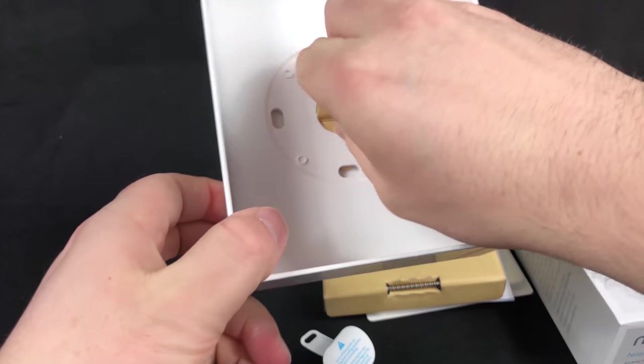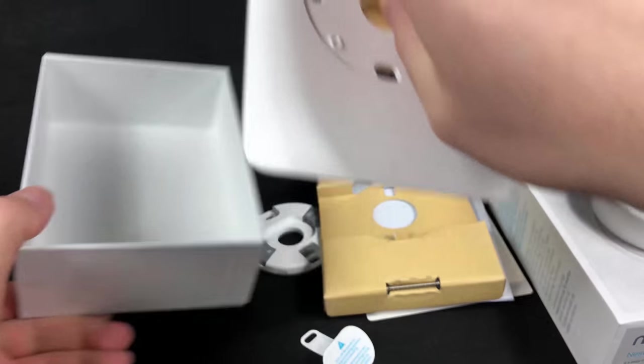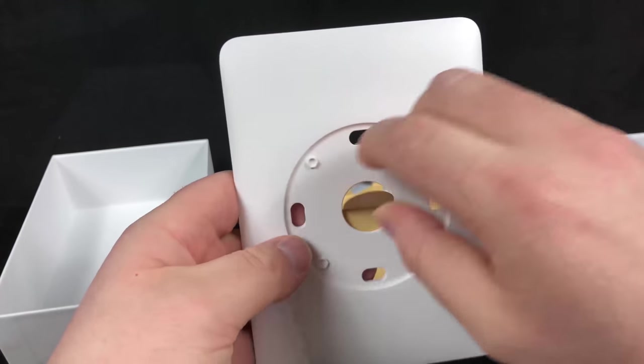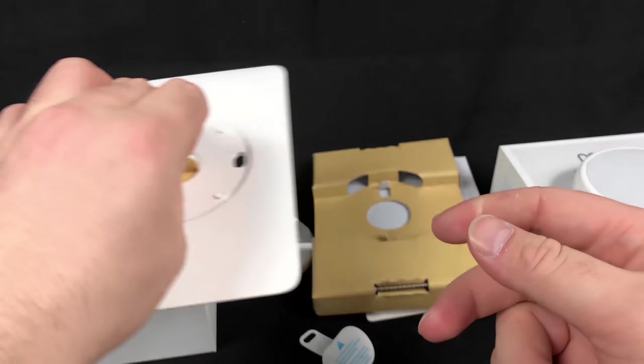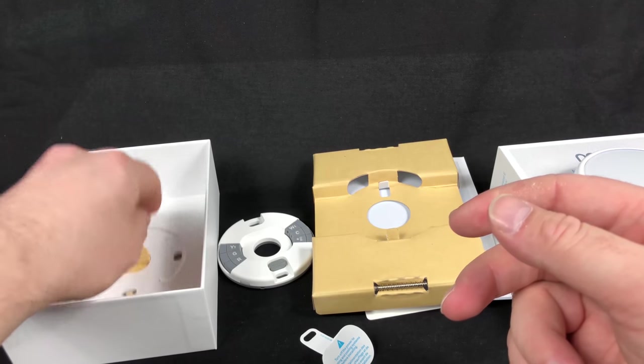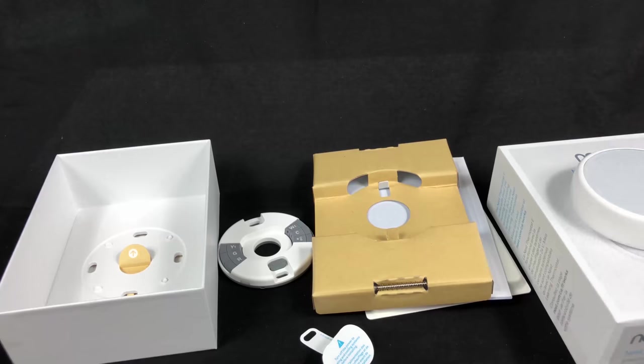Last but not least, we have the wall plate. As far as the unboxing goes, that basically wraps it up.